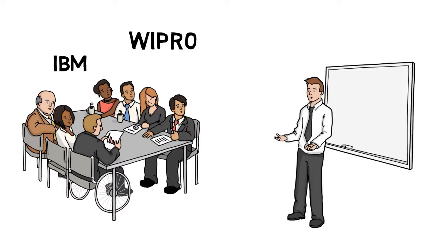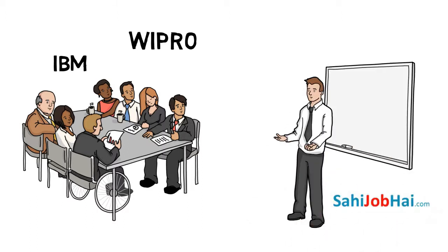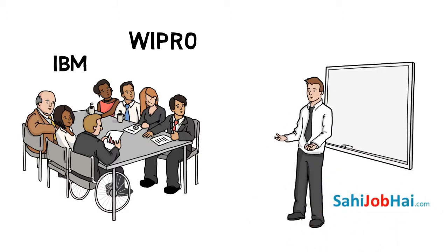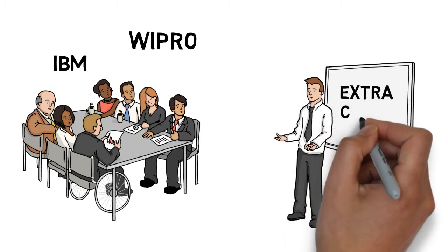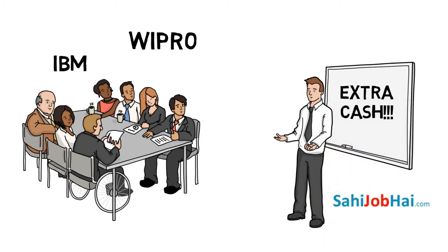Hello everyone, I am Anish and I am from sahijobhai.com. In next 5 minutes, I will tell you how you can earn some extra cash from your company itself.